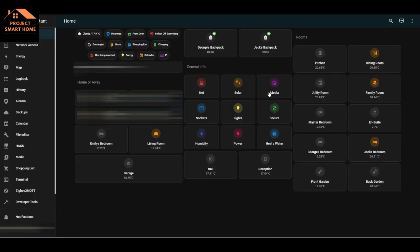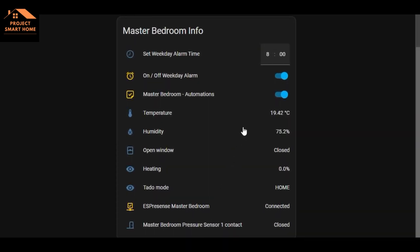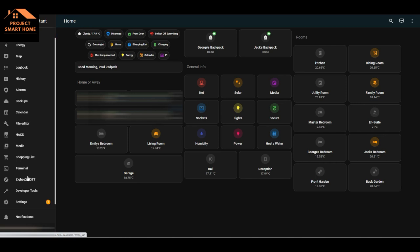The first home automation helper I'll show you is the toggle helper. I'll use my master bedroom as an example. On the main dashboard, scrolling down to the master bedroom information, you can see I've got a toggle for master bedroom automation. At the moment that's on, so if any automation tries to execute in that bedroom - such as the lights turning on - it will check to see if that toggle switch is on, and if it is, the automation will be allowed to execute.